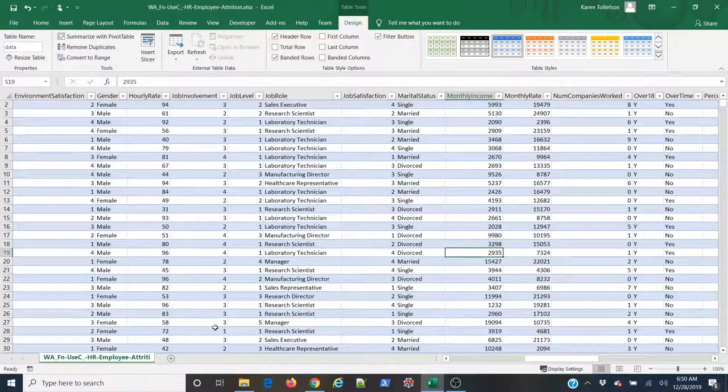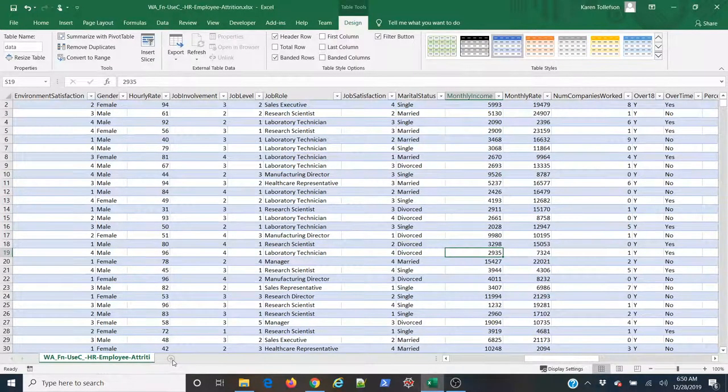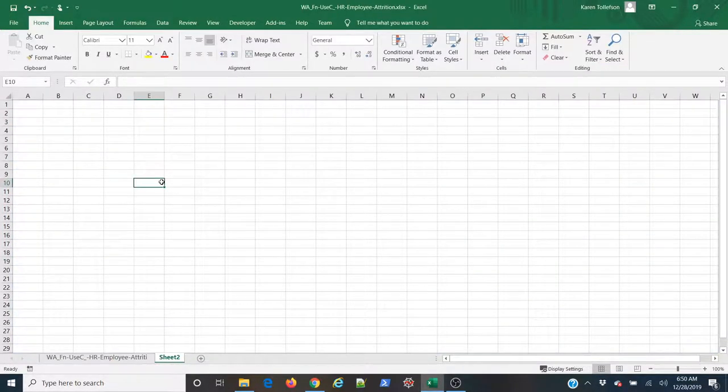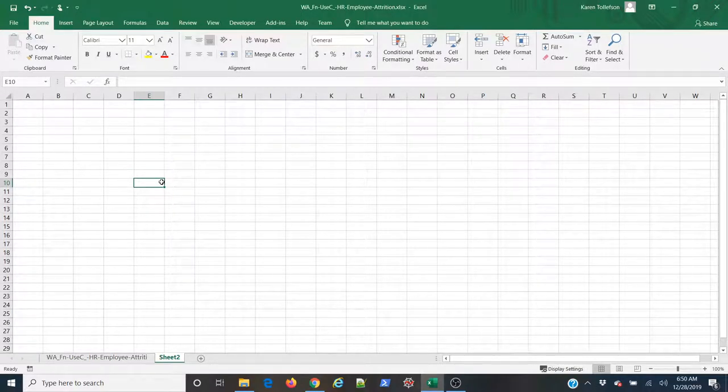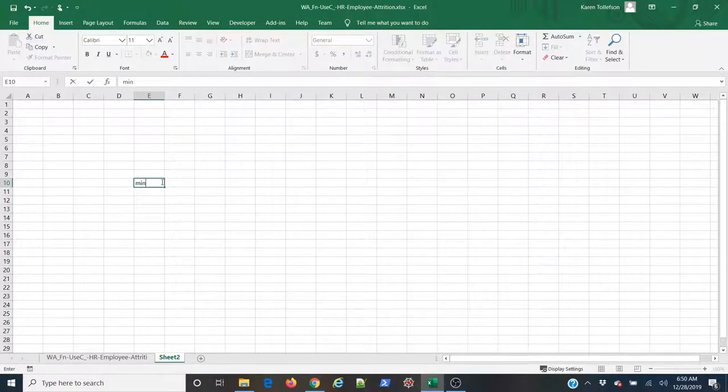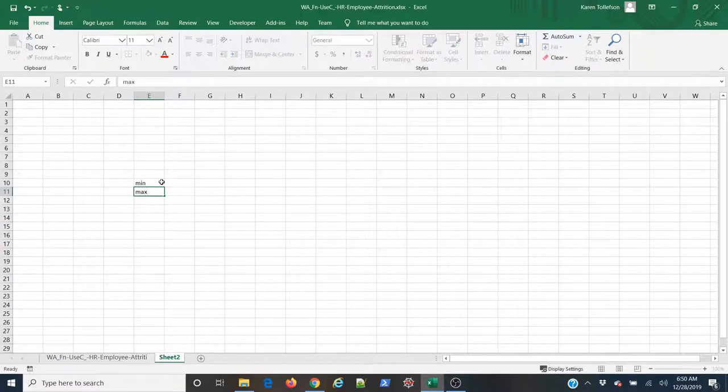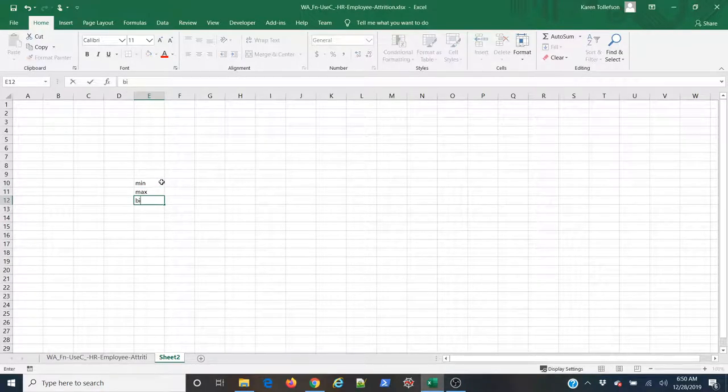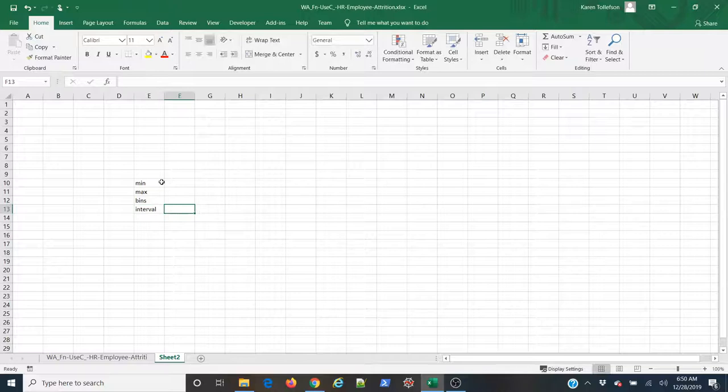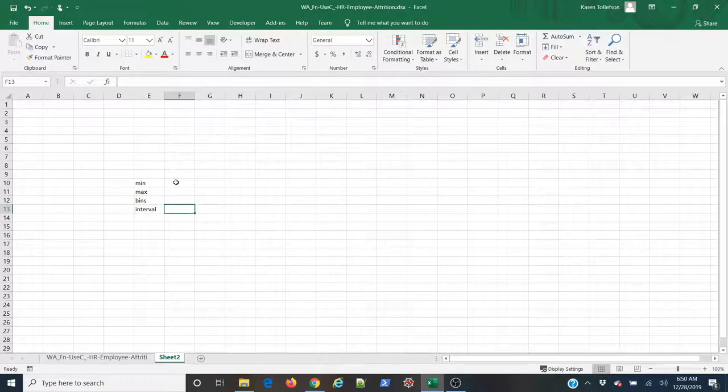So, to do this, I'm going to come here. I'm going to open a new spreadsheet. And there's a few pieces of information I need to collect before I can do this. I need to know the minimum value of my data set, the maximum value of my data set, how many bins I want, and the interval that each bin will span.